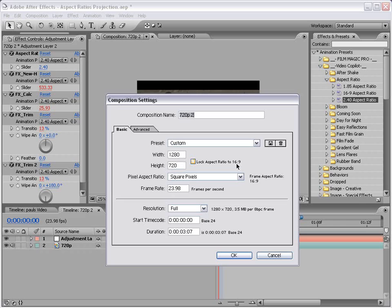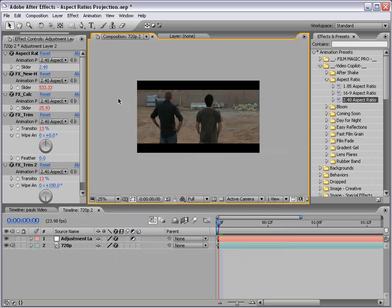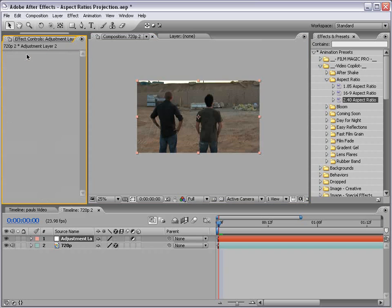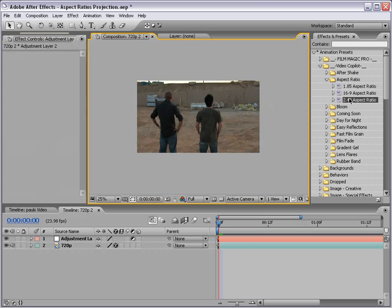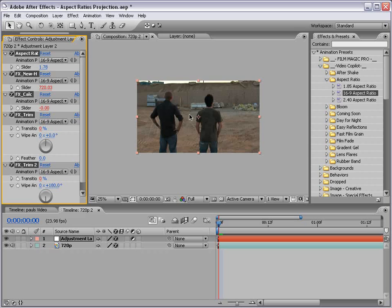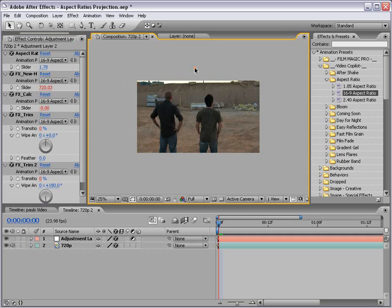You can see right here, this aspect ratio is 16 by 9. Now 2.4 is a little more intense, and that's why we're seeing the letterbox. But if I delete that and apply the 16 by 9 preset, you'll see nothing happens, and that's because the footage is already 16 by 9.